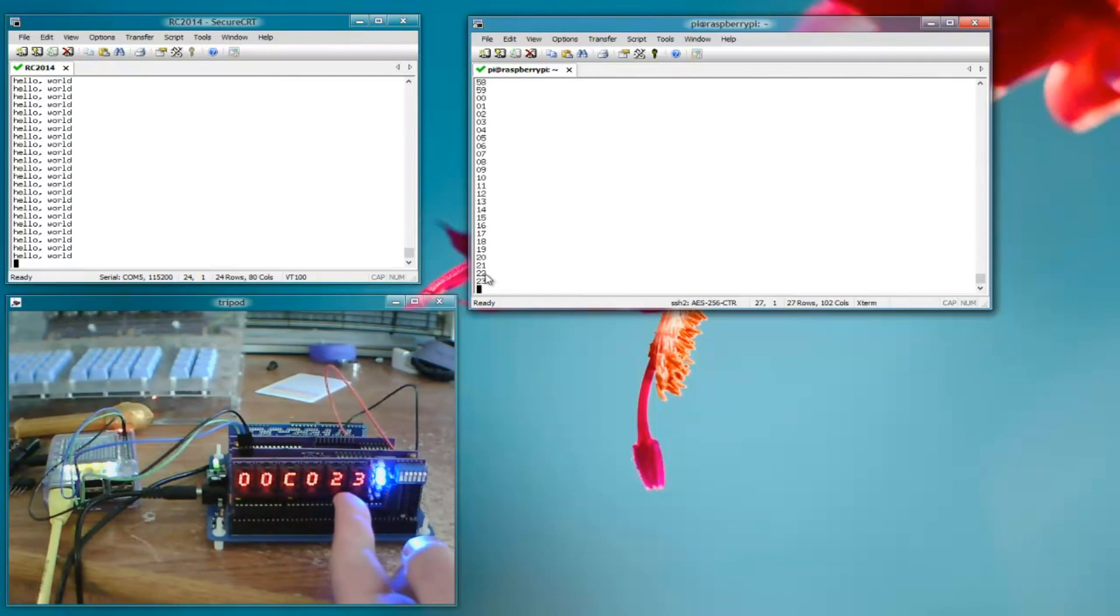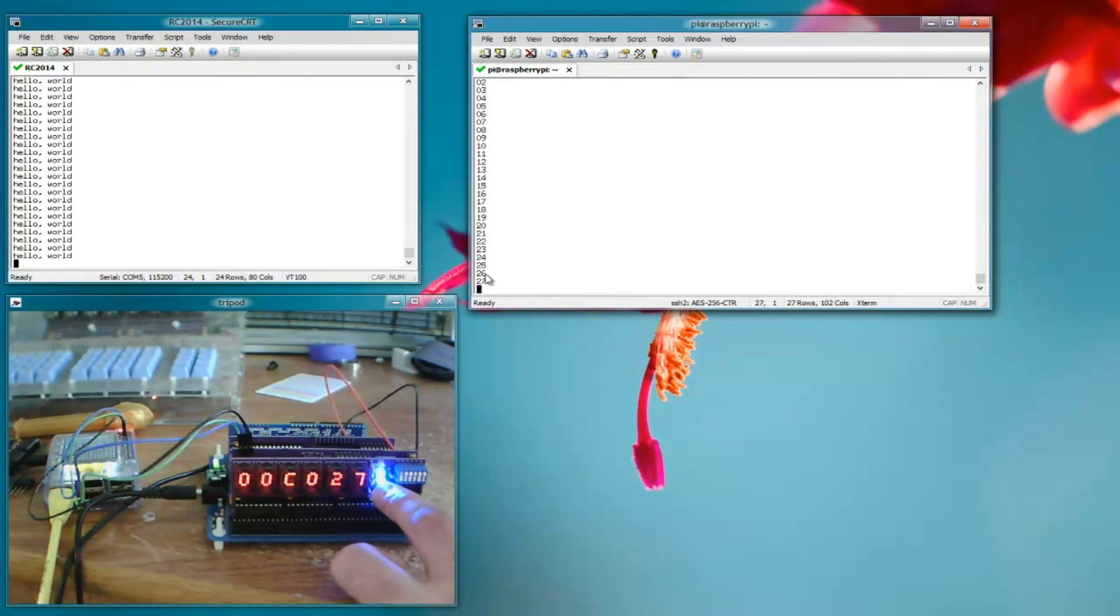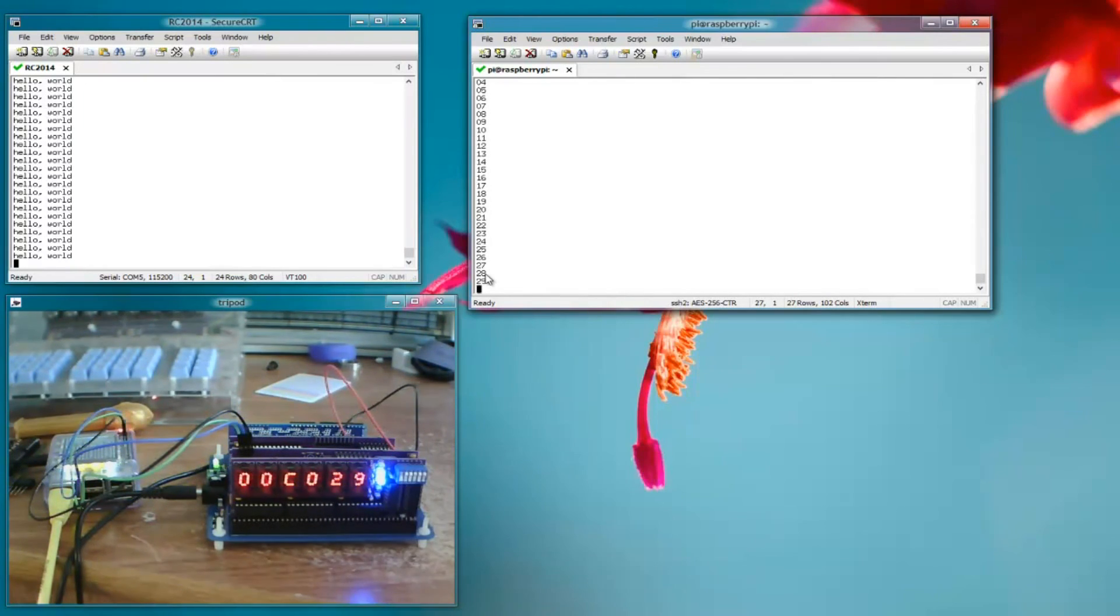And you can see over here on the bus monitor board that we do have C0 on the address bus. We're reading the data, the seconds over there. And over here we have the I.O. request and the read bit set.